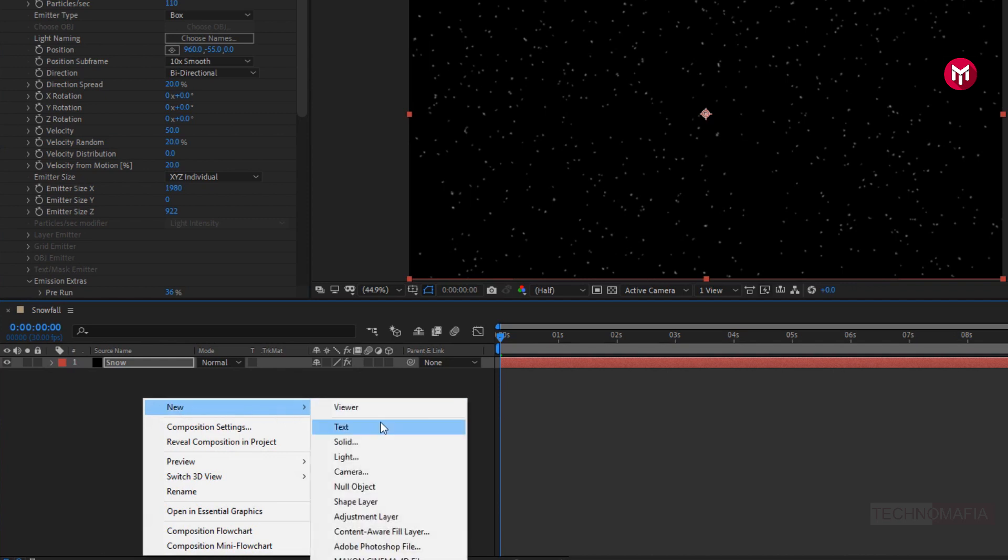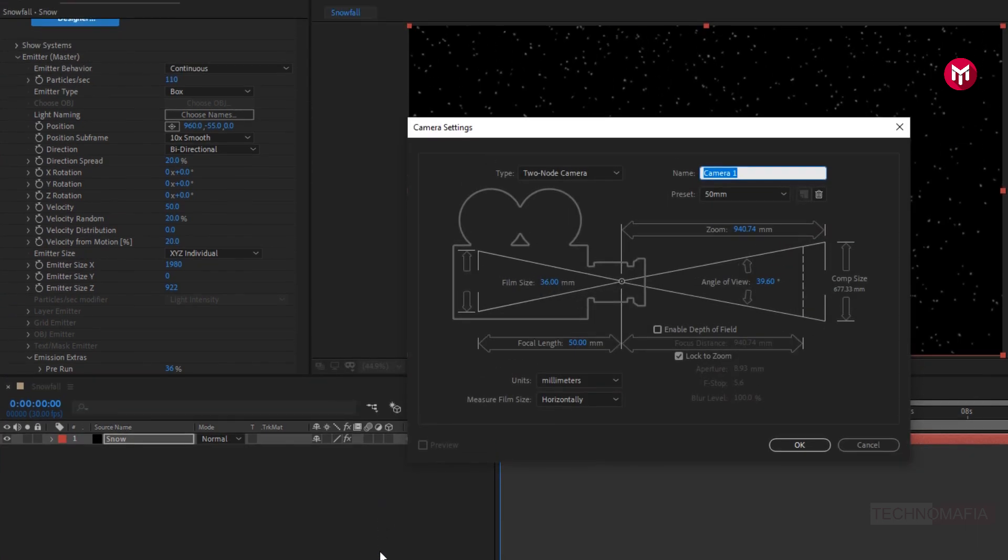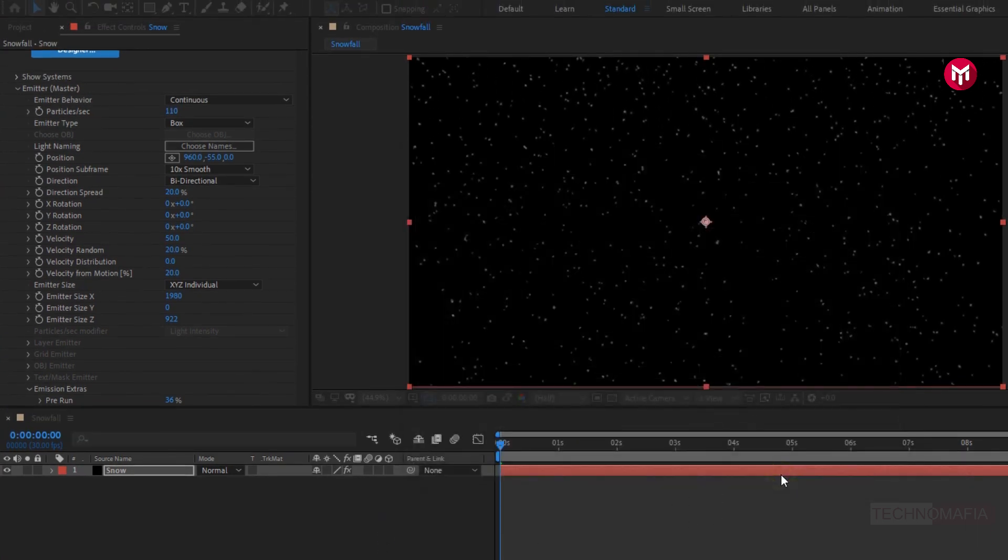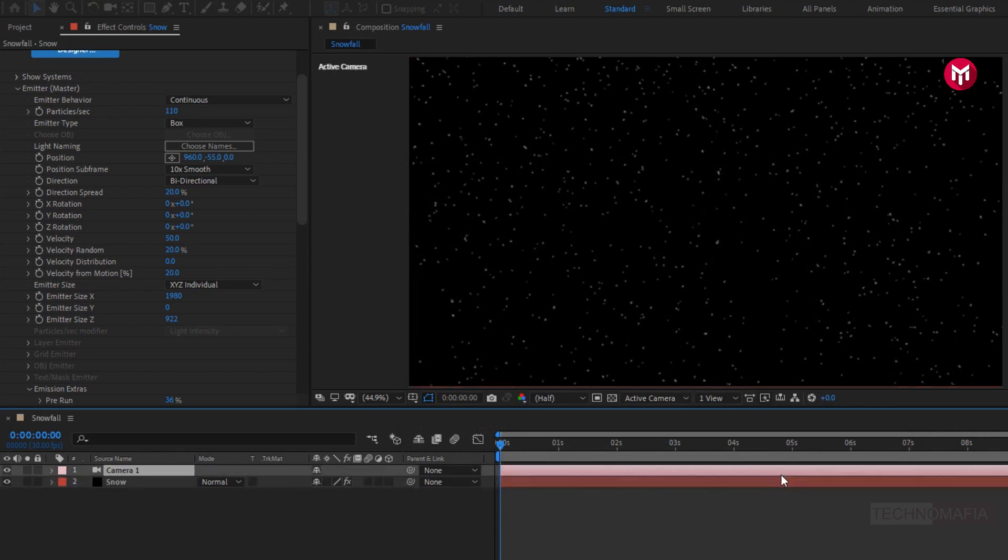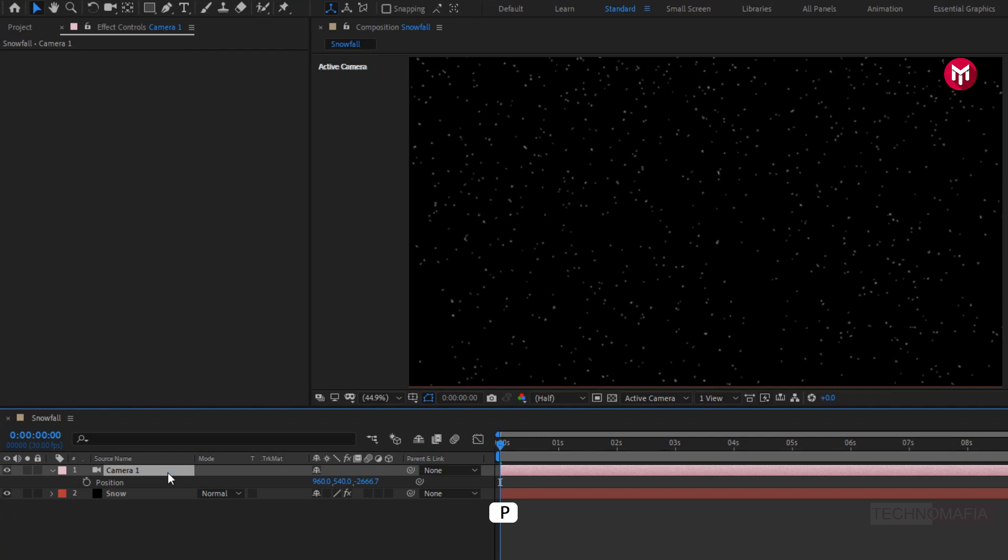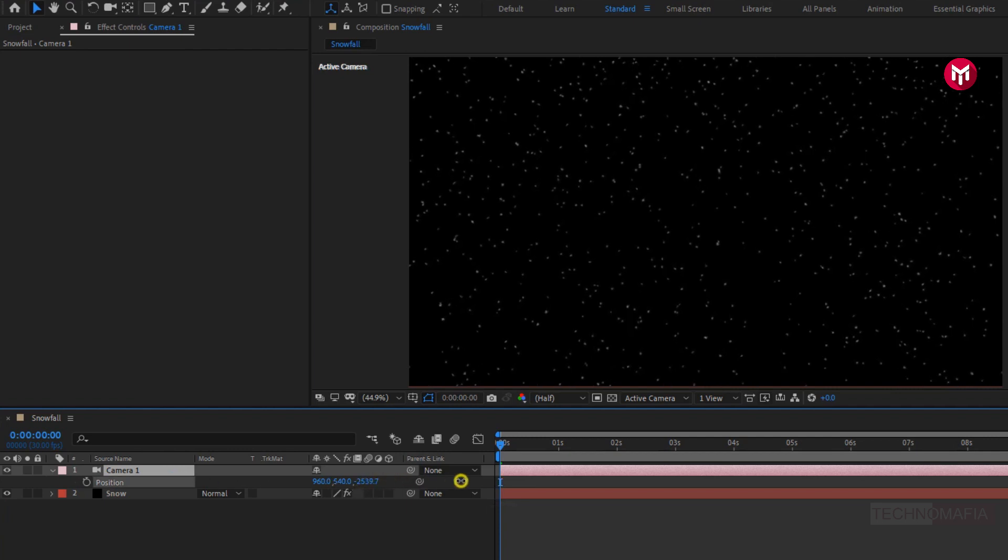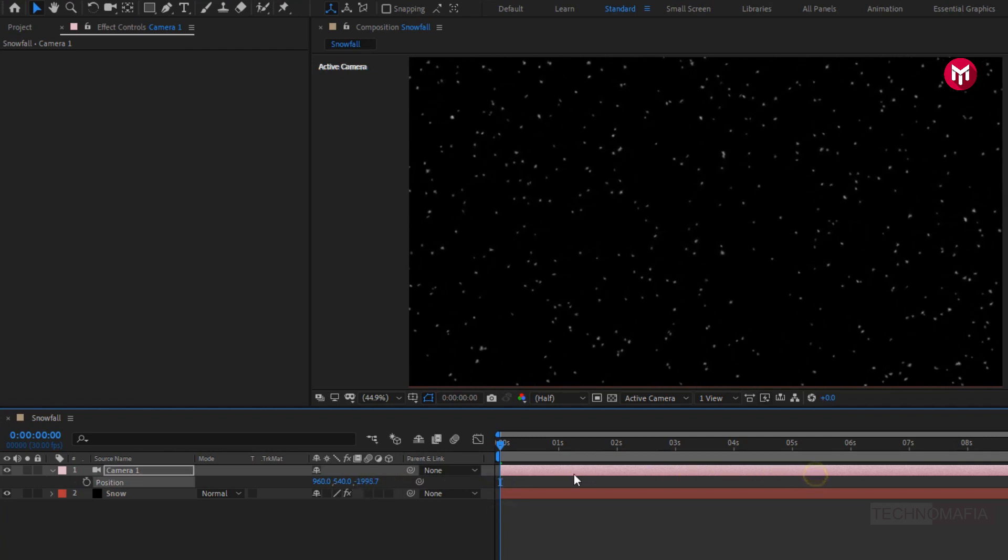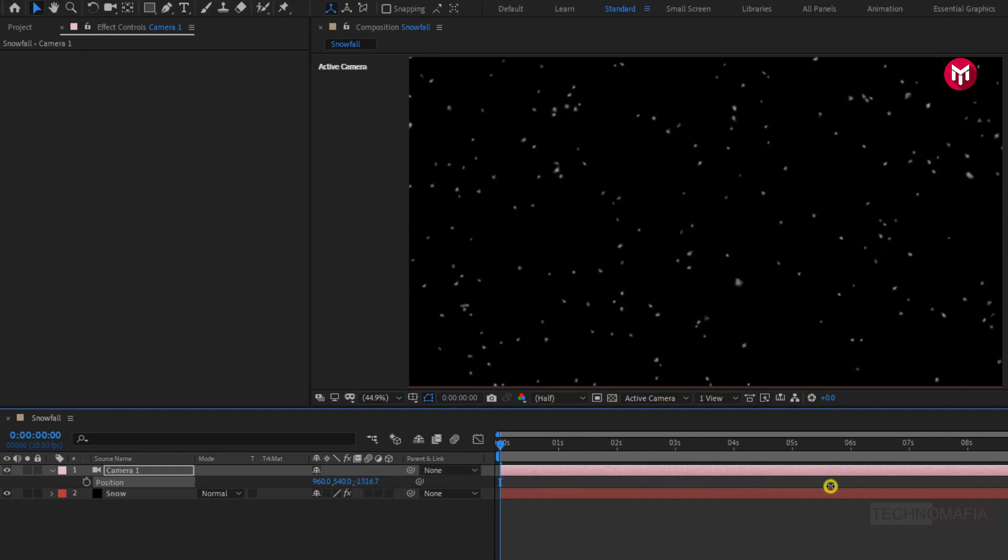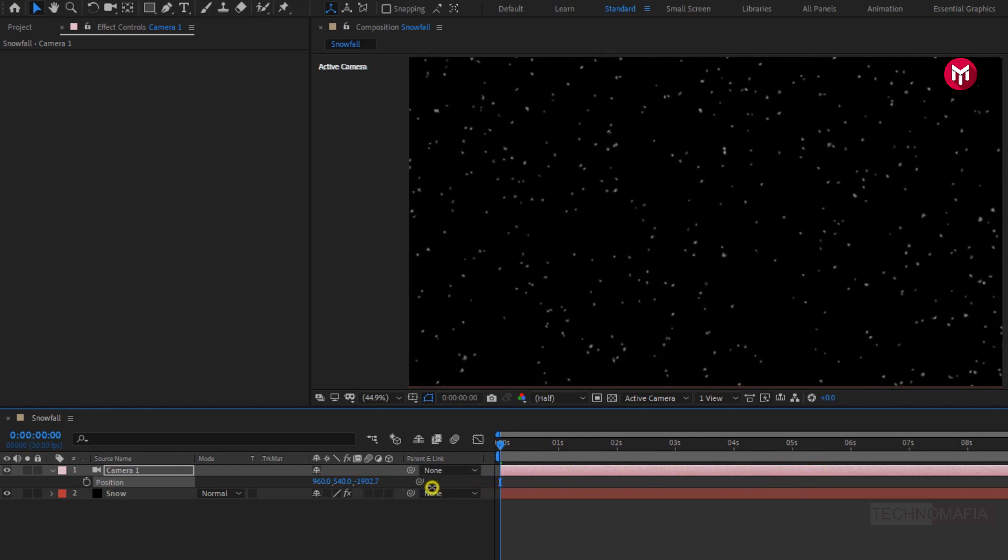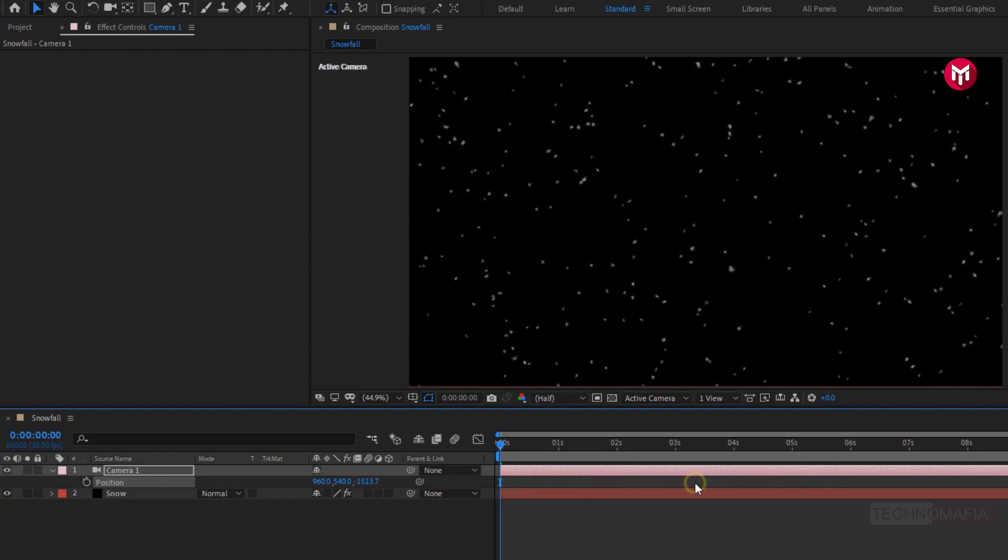Let's create a new camera layer. Now for camera press P to bring up position. Now you can increase the position value for z axis, as shown. Perfect.